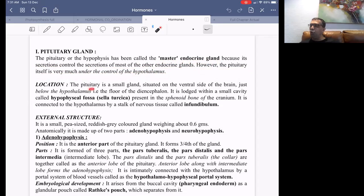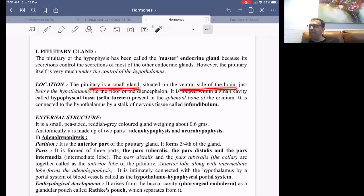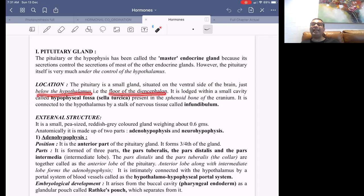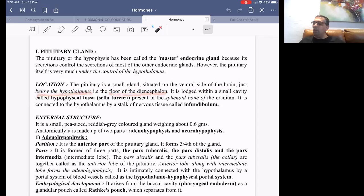The pituitary gland is a small gland situated on the ventral side of the brain, just below the hypothalamus, which is the floor of the diencephalon.